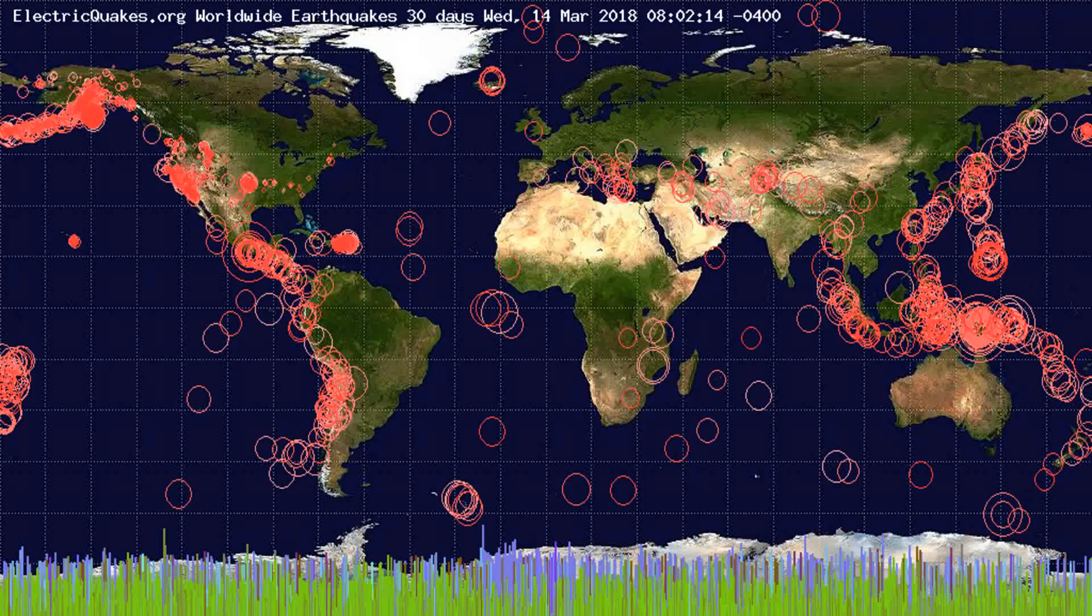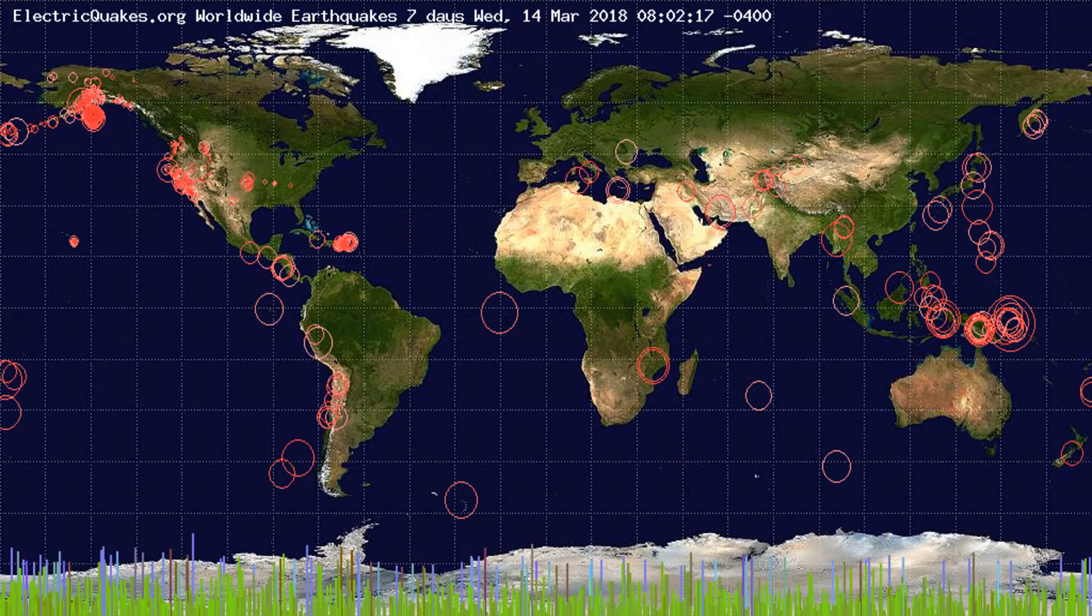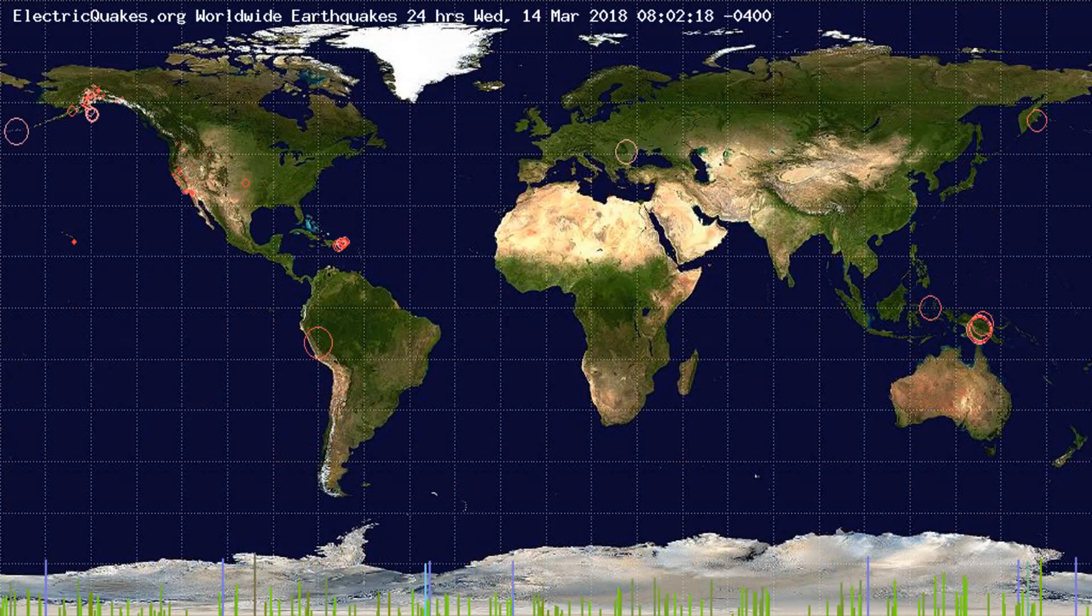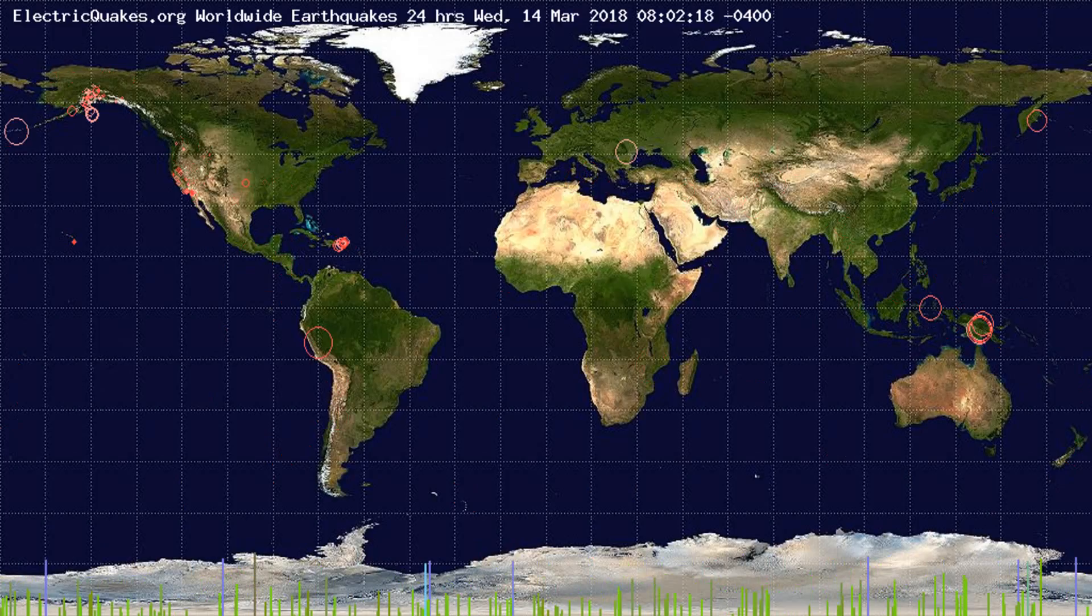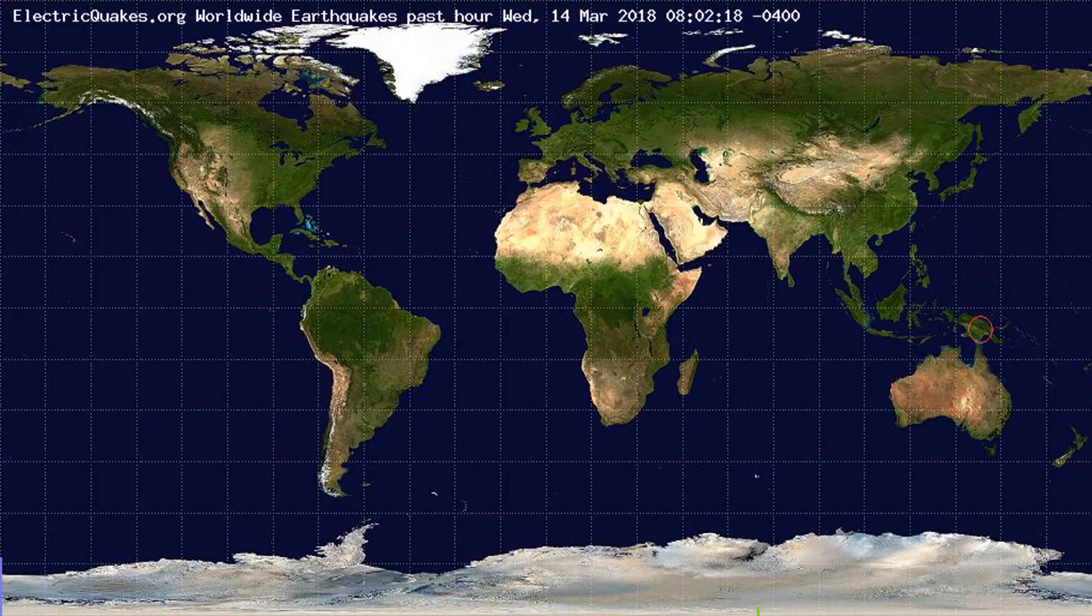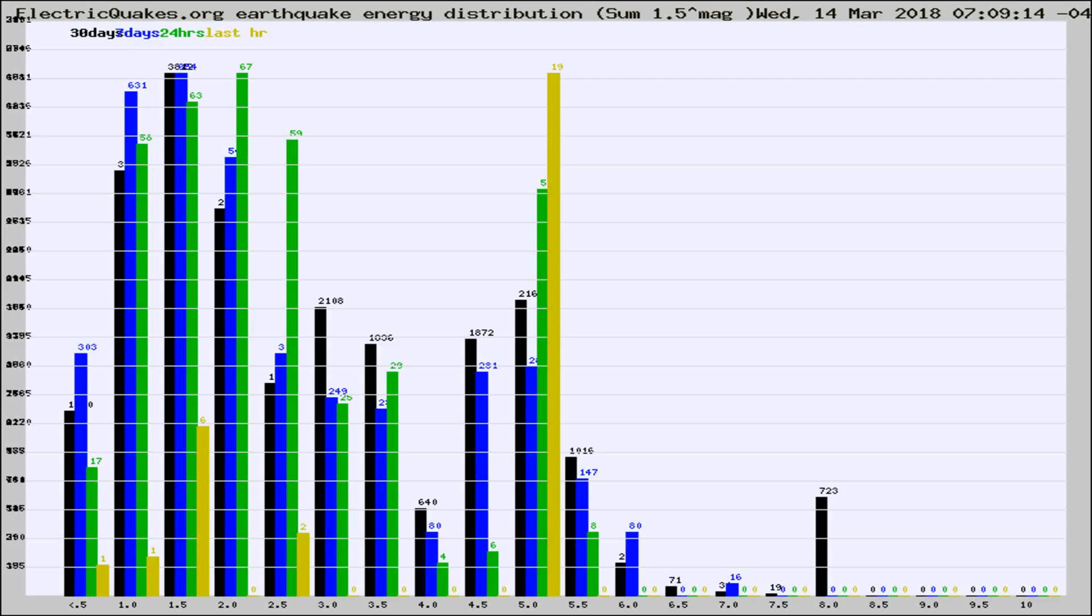You're looking at the earthquakes plotted in the world from the past 30 days, 7 days, 24 hours, and past hour.